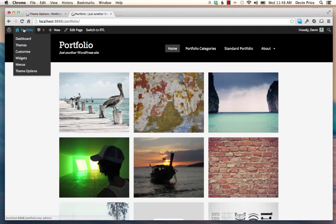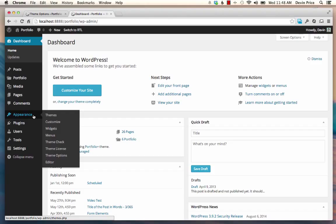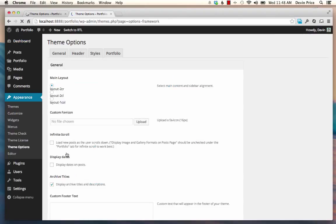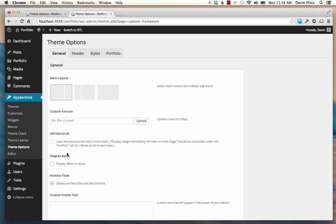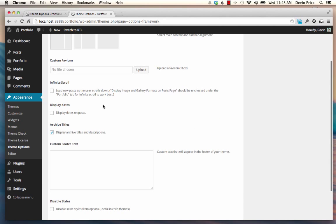And to get to those, you'll want to go to the dashboard of the theme here. Under Appearance, Theme Options, you can see those. So a couple of the big ones that are available in Portfolio Plus are the infinite scroll option.